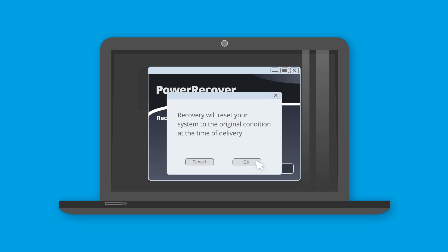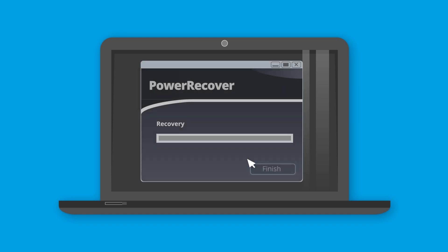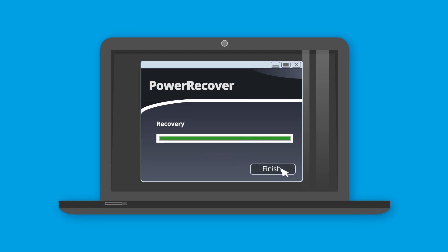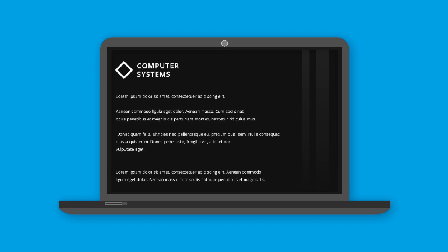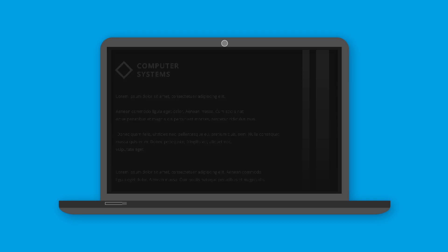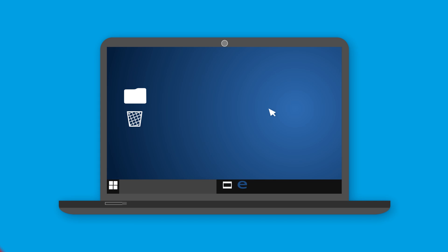For security reasons, you have to confirm two security queries. Restoring the system will delete all data. The initialization process and the restoration of the delivery state may take a while. At the end of the process, the computer will reboot and the system has been restored to factory settings.